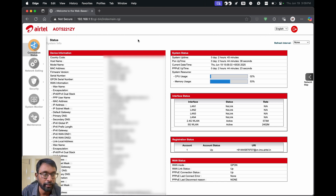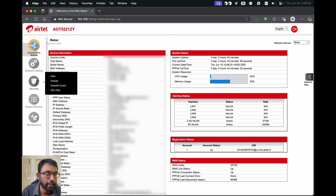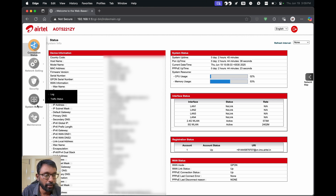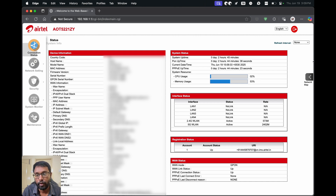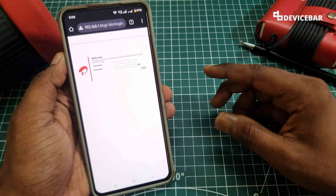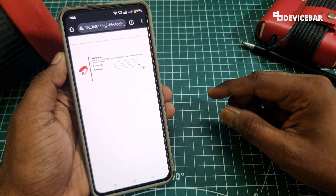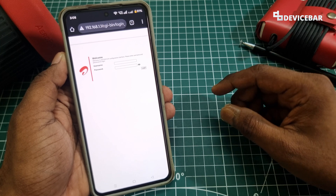I mostly prefer the desktop version because you can clearly see all the options. On the left side we have connection status, network settings, security, system monitor, maintenance — all these are important. There is also a network map to see the list of connected devices. That's all — these are the steps to log in to our Airtel Extreme Fiber Wi-Fi router.